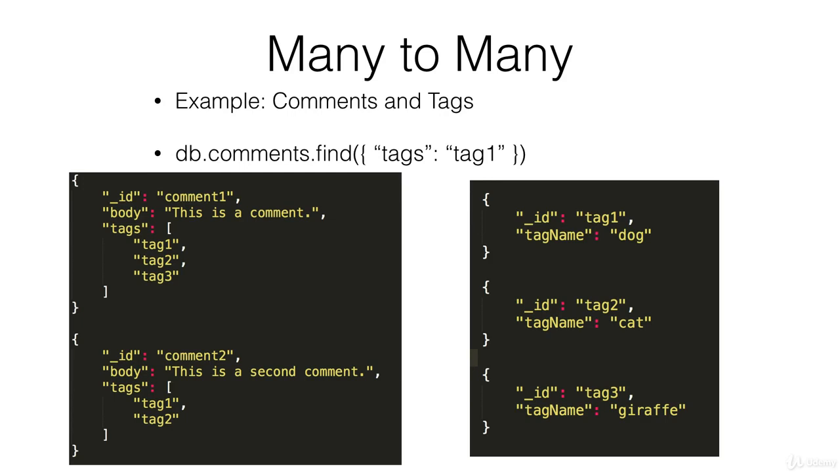So here on the left we have comments with tag arrays and these tag arrays contain IDs of the tags that are associated with each comment.